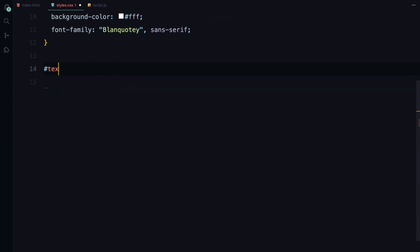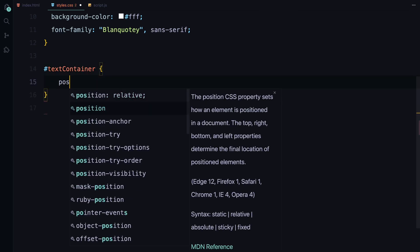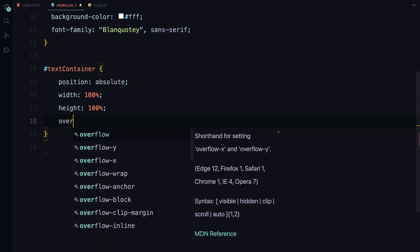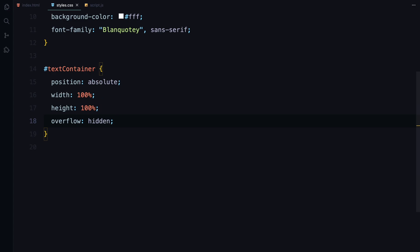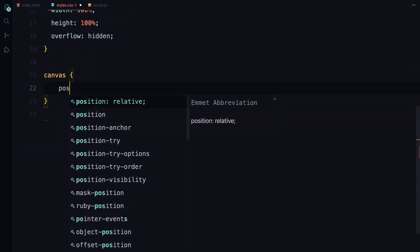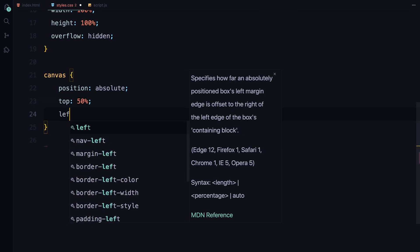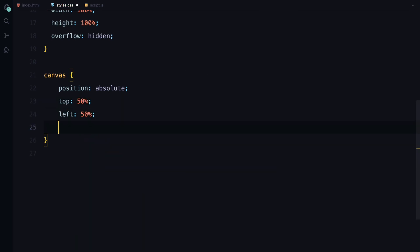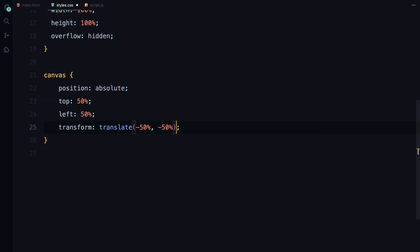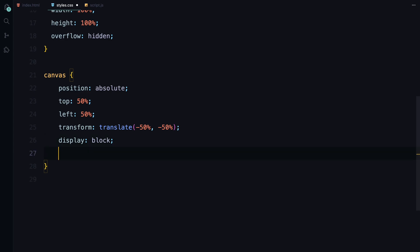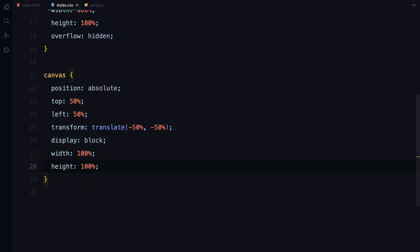Next, I'm styling the text container by setting it to be absolutely positioned covering the entire viewport with overflow hidden. This ensures our text stays within the boundaries and scales correctly. Finally, the canvas element is centered both horizontally and vertically using absolute positioning and transform. I've also set it to cover the entire viewport making sure our animation takes up the full screen.